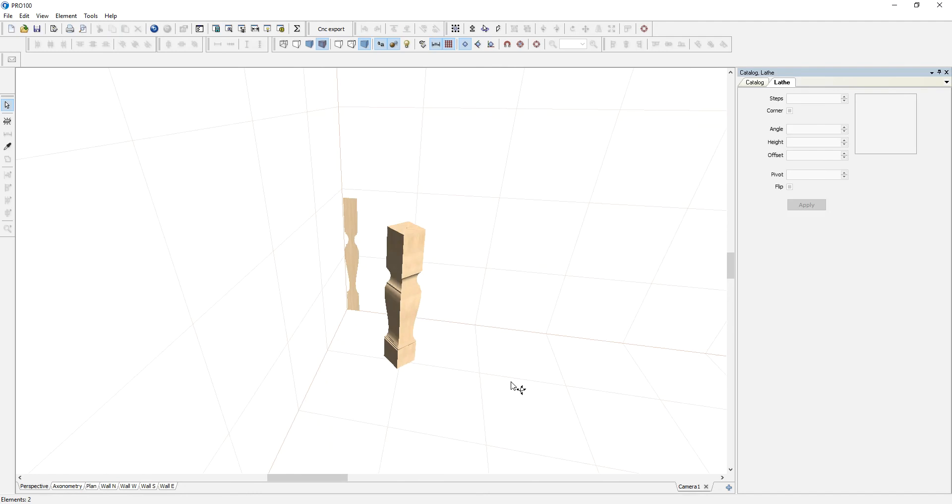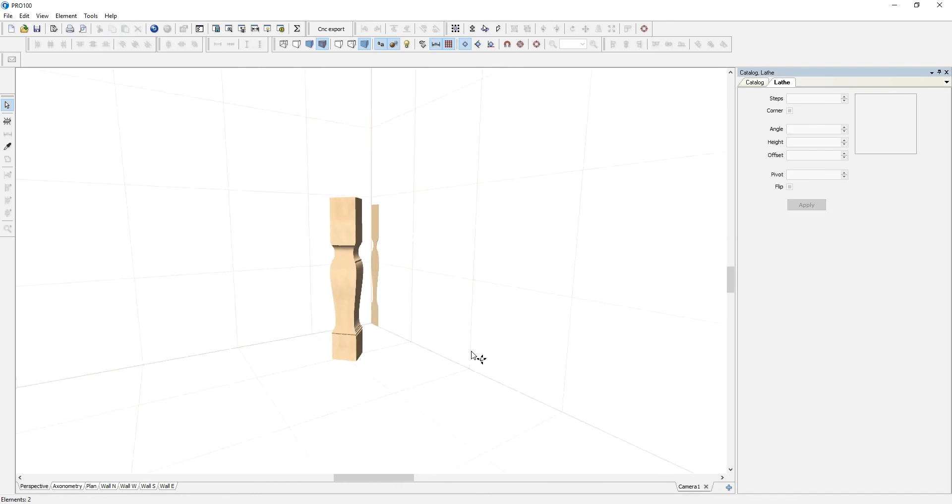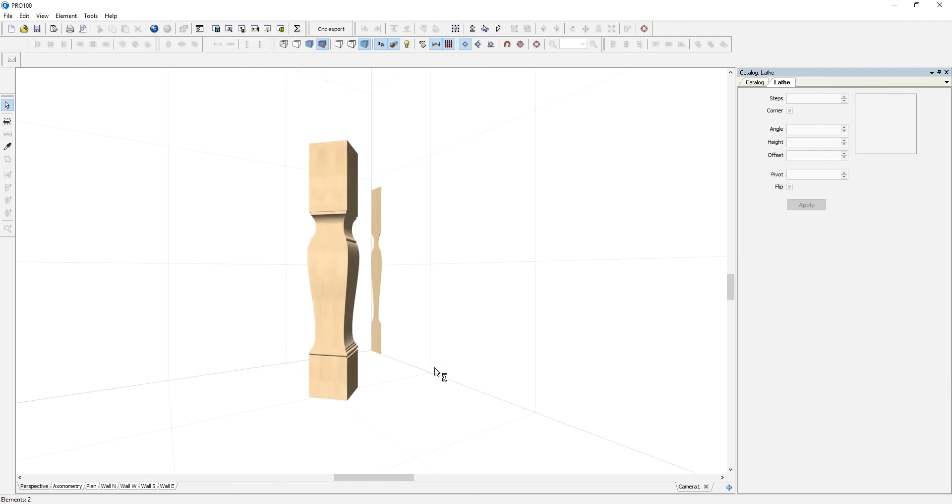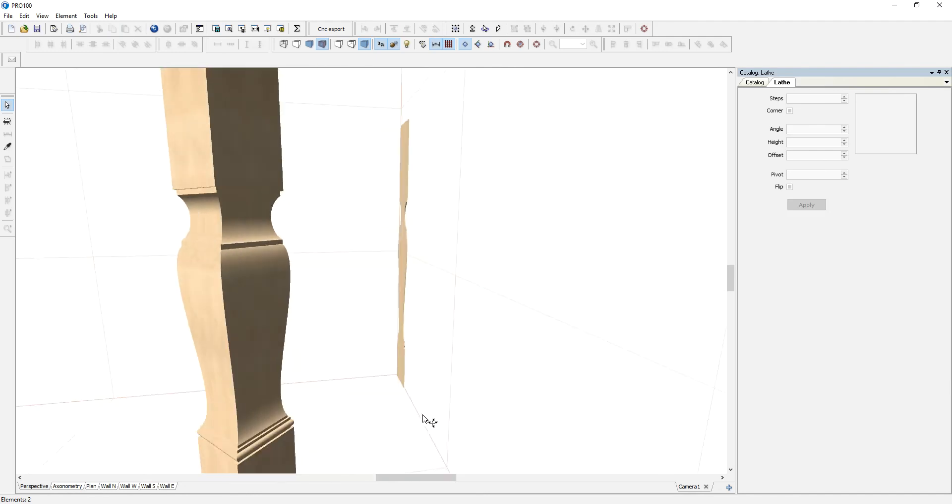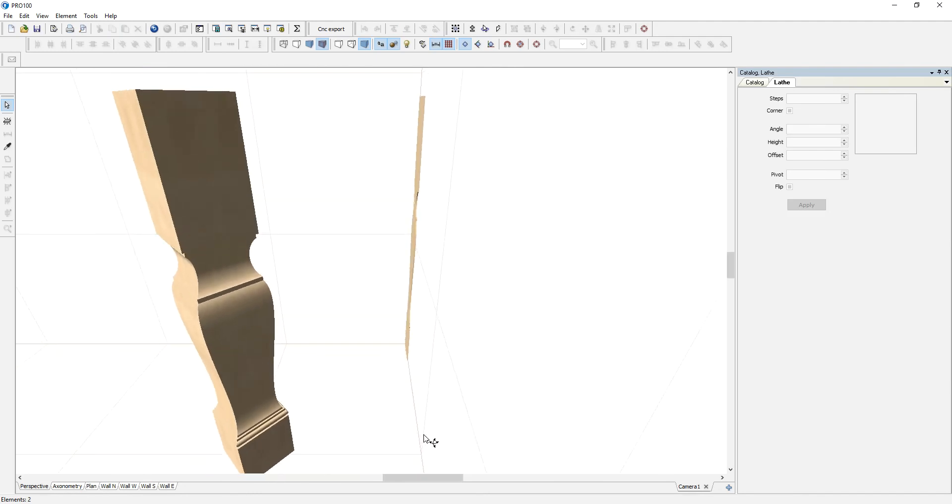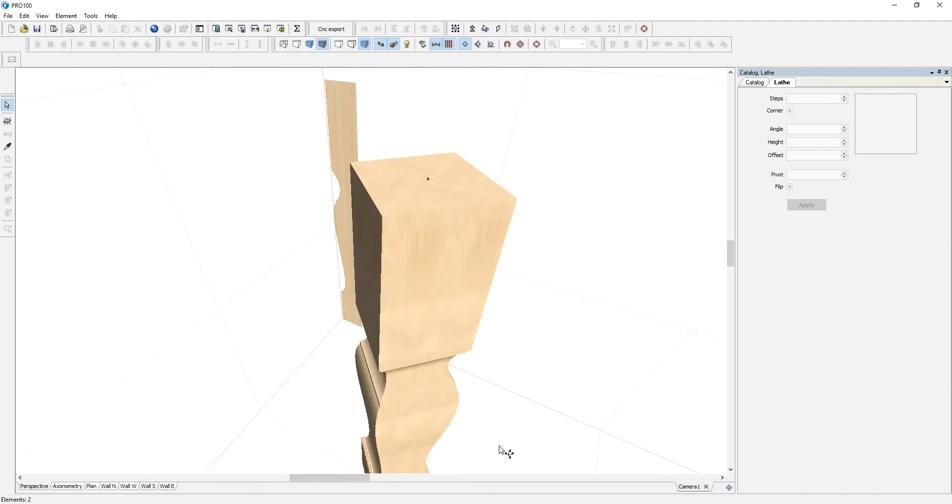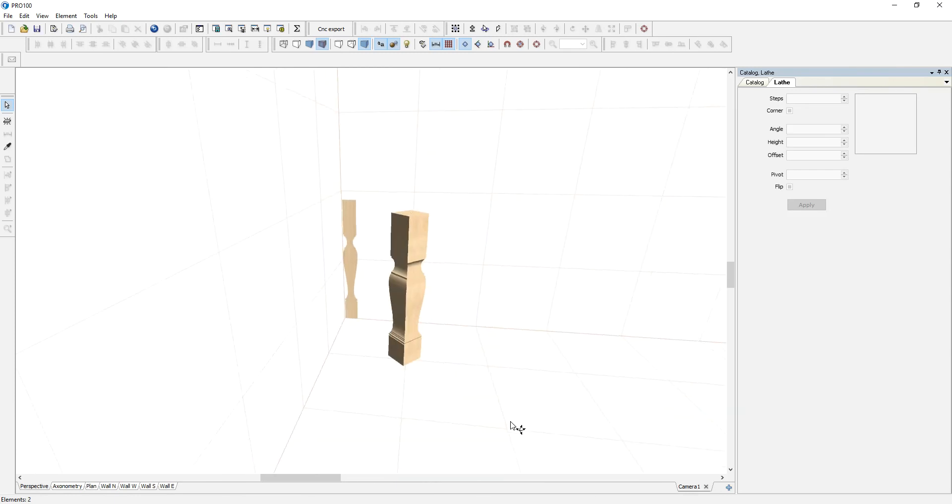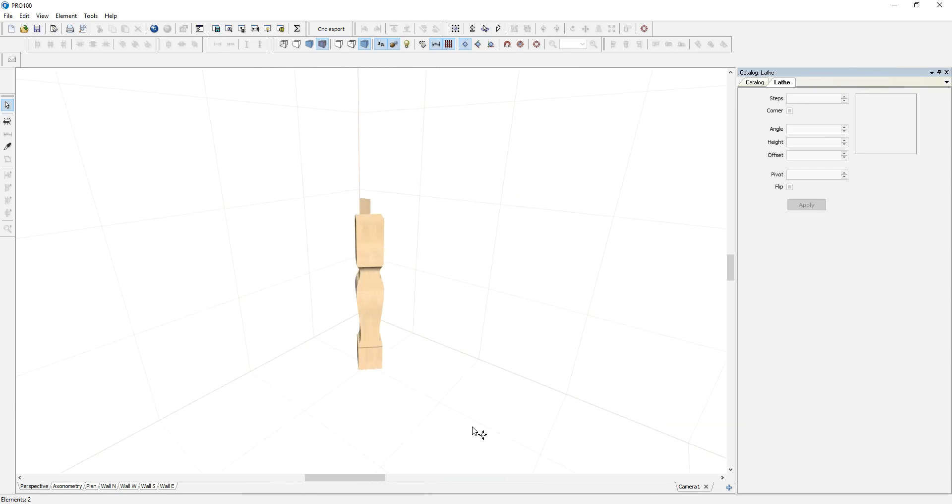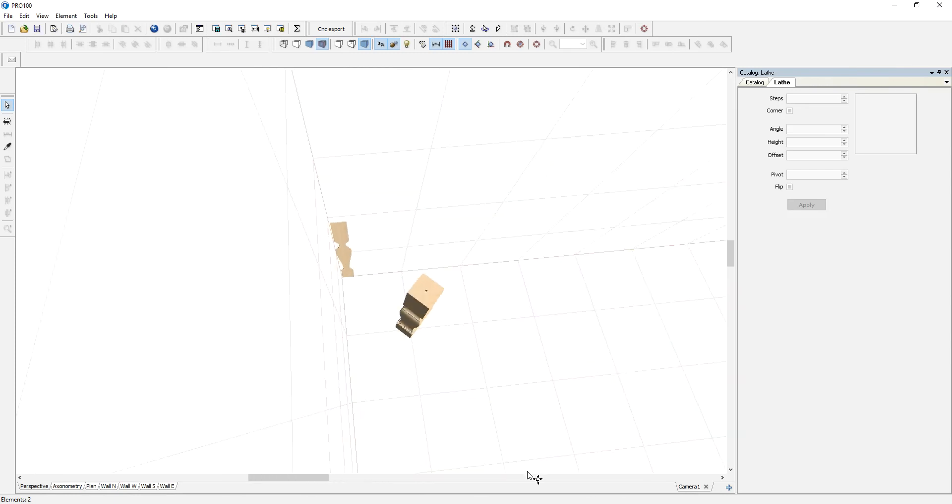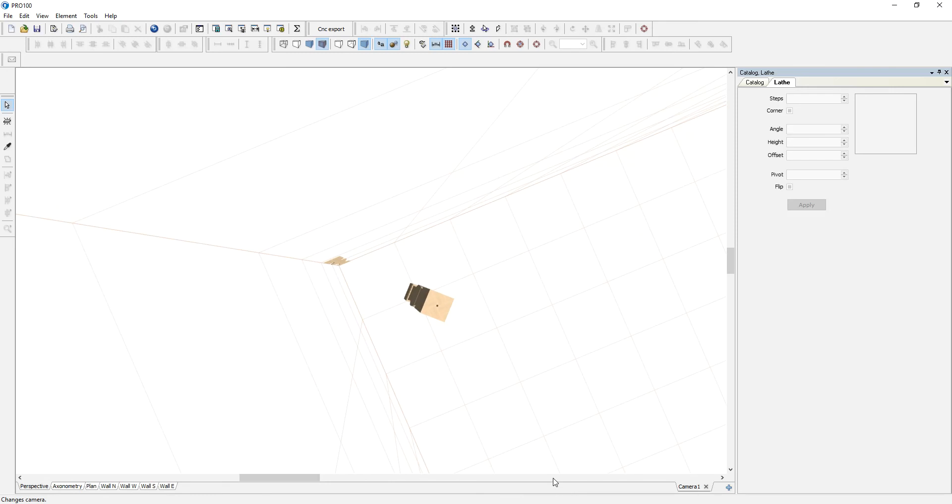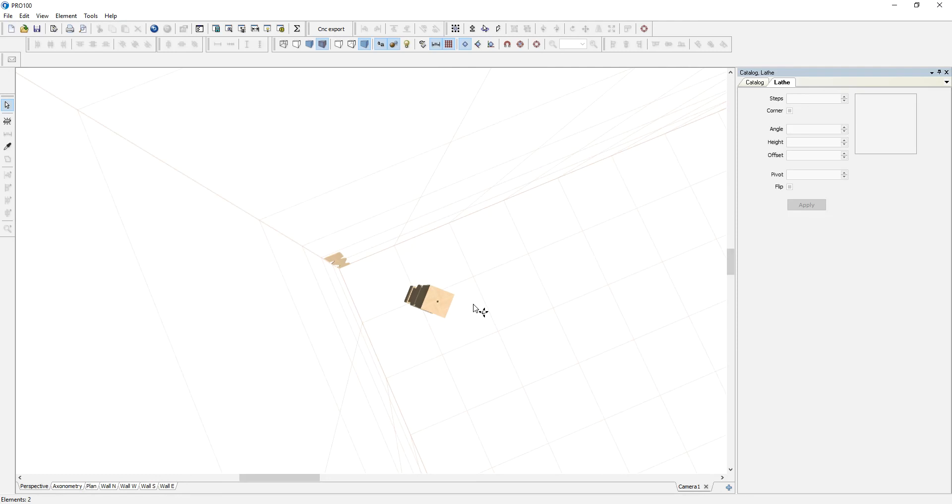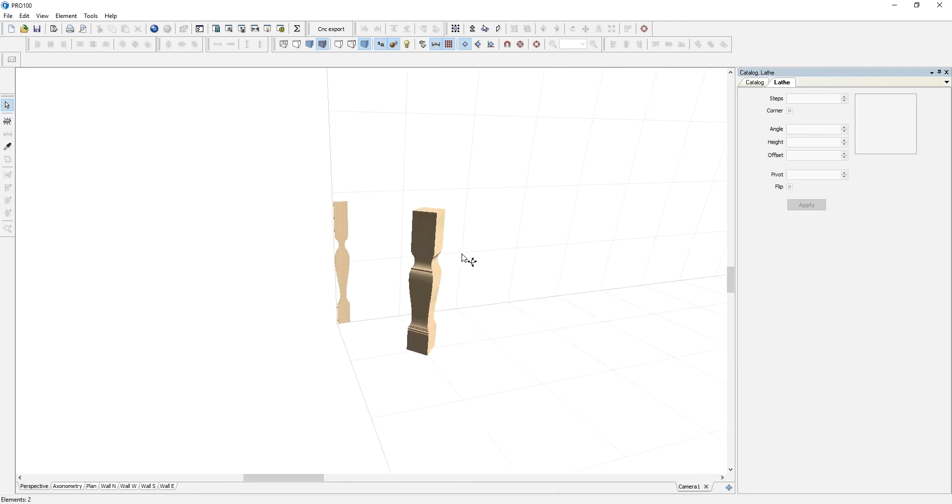So now I have a very nice table leg that I can add in my catalog and use for other things. There's many things that you can create and design using this feature lathe.